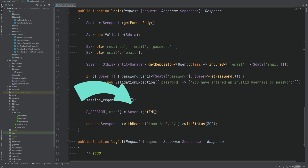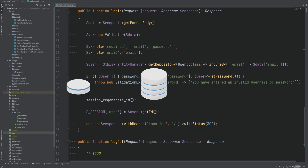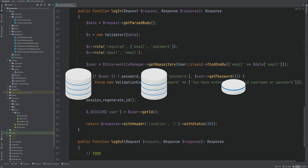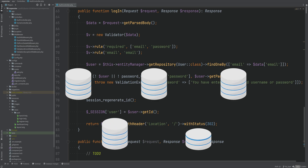One way is to take the user ID from the session and run the query to find the user based on the user ID every time we need it. But that is not a great solution because we don't want to run queries every time we need the authenticated user entity throughout the request.